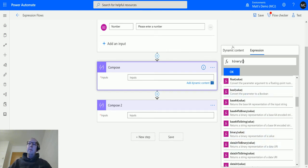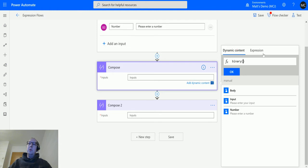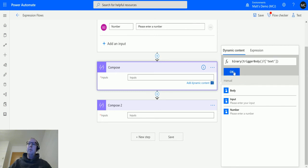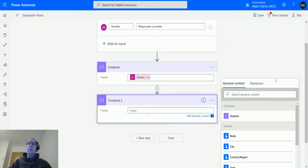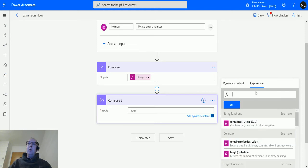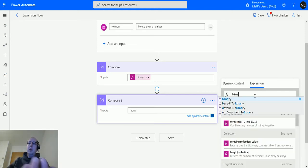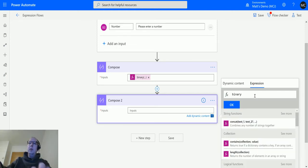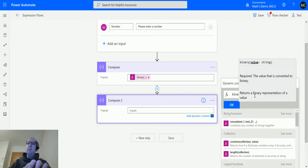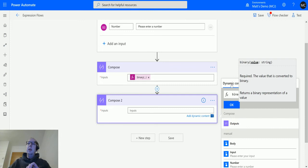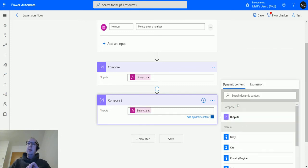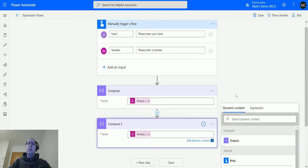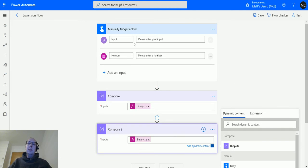We click that, then switch over to dynamic content and choose the inputs. This is the text input, the first one. Once we're happy with that, we'll do the same thing again and put the binary input for the number as well. We'll type in binary, add the number in there, and click okay. This will take the inputs from the text and the number and convert both to binary in the Compose 1 and Compose 2 actions.